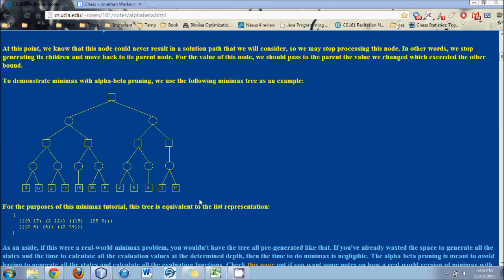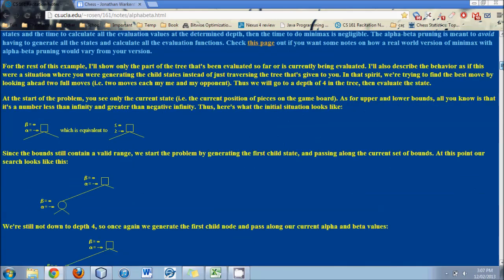And so alpha-beta pruning is a way which theoretically never cuts off a branch that could have the best move in it. It will be a perfect pruning system, and that is, I guess, dependent on the rating, that the rating provided was accurate. But supposing that rating is accurate, that's a footnote that must be noted, then alpha-beta pruning is technically 100% correct, and it will go through less moves.